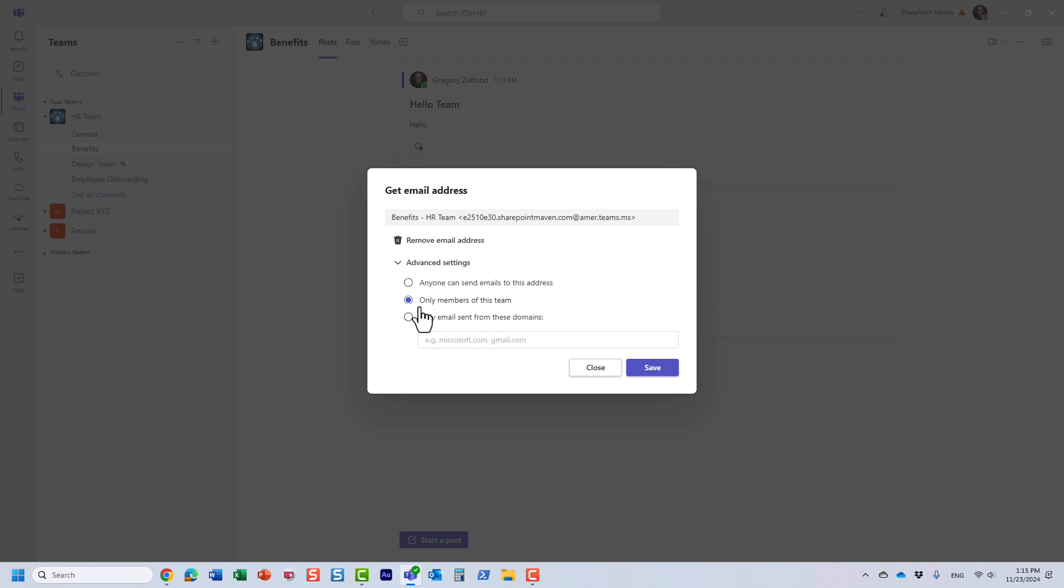By default it generates an email address and it says only members of this team. So that means if there are 10 team members here, only those 10 people can email the channel in Teams. You probably want to choose this option if you want to avoid spam.